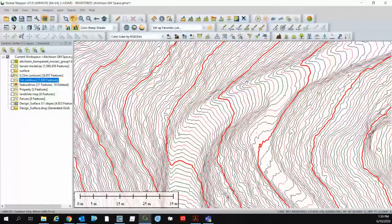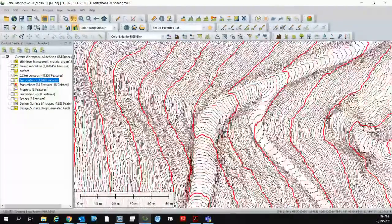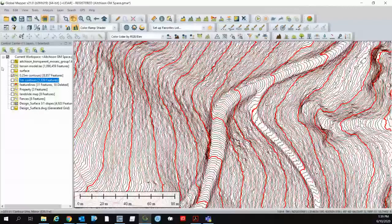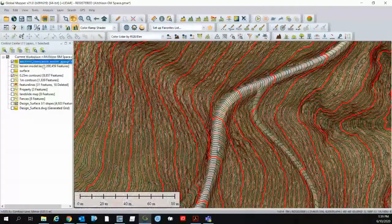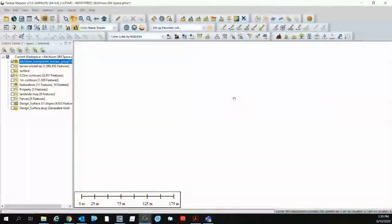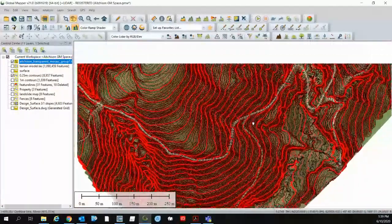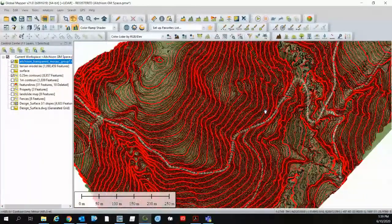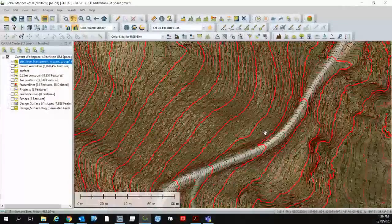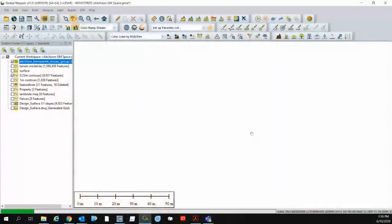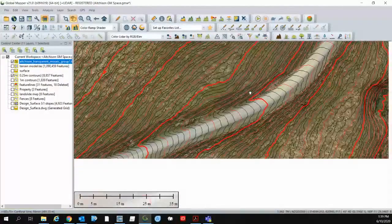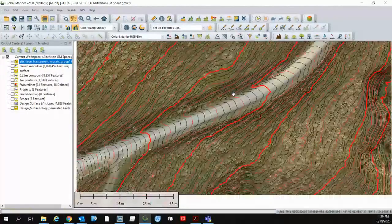So using global mapper with the contours and the underlying aerial image we can trace a whole bunch of feature lines very quickly.